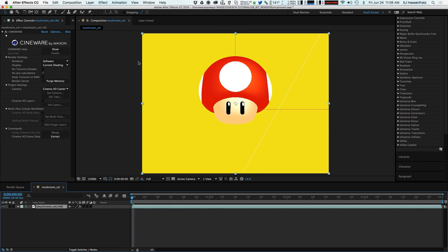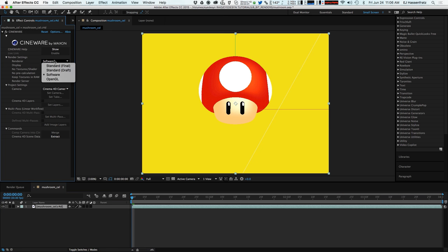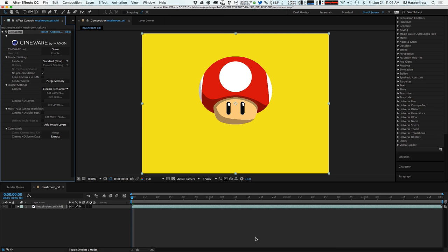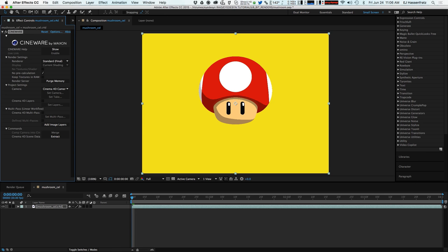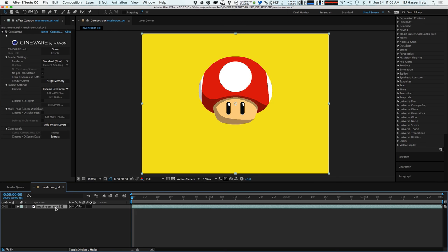And we're going to see that we have our basically software view from inside of Cinema 4D. And what we're going to do is change the renderer from software view to the actual standard final. And this is going to look exactly like that view that we were just looking at with the interactive render region without that anti-aliasing. So that is perfect.